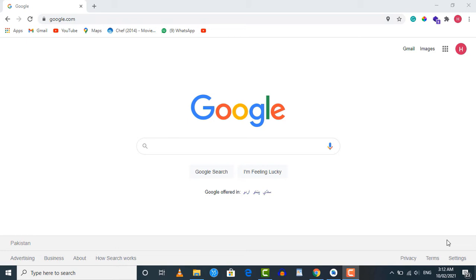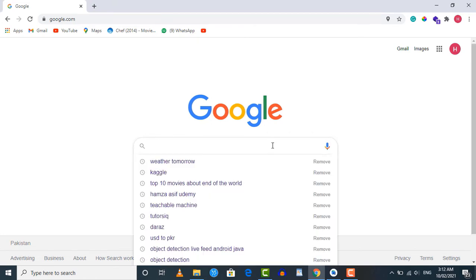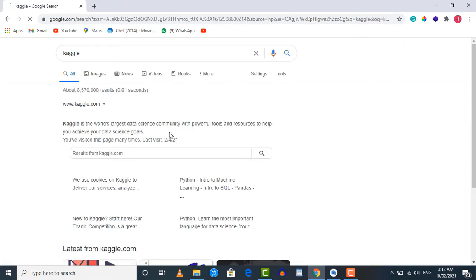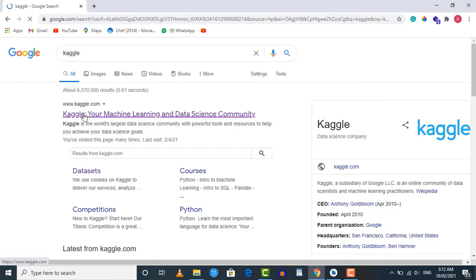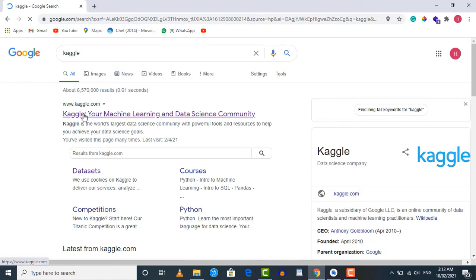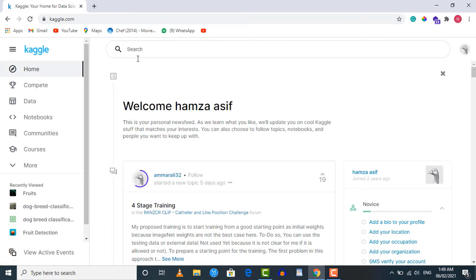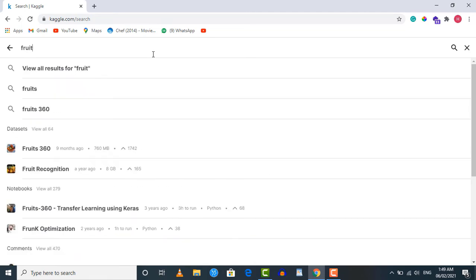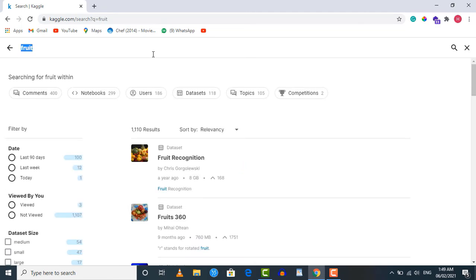Let's go to Kaggle and download that dataset. Open your browser, type 'kaggle', press enter, and click on the first link — that will take you to the official Kaggle homepage. From there, we're going to search for our dataset. Since we are looking for a fruits dataset, just type 'fruit' in the search bar and press enter.